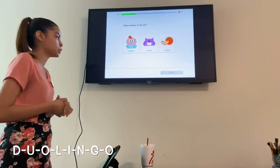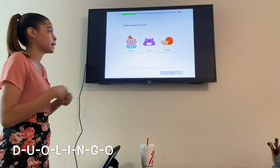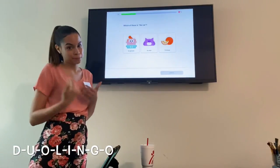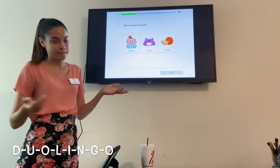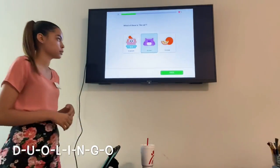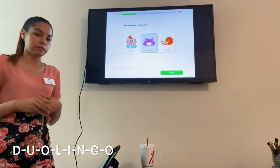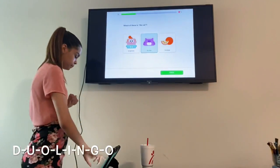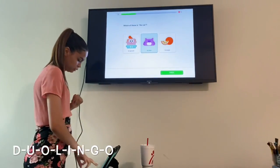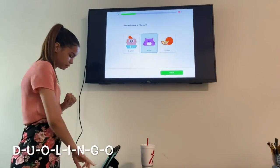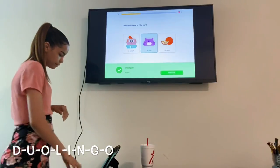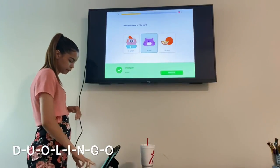Then it's going to say which of these is the cat. Obviously we know which one is the cat — the middle option. I'll click it one more time, then press Check. Got it right, press Continue.